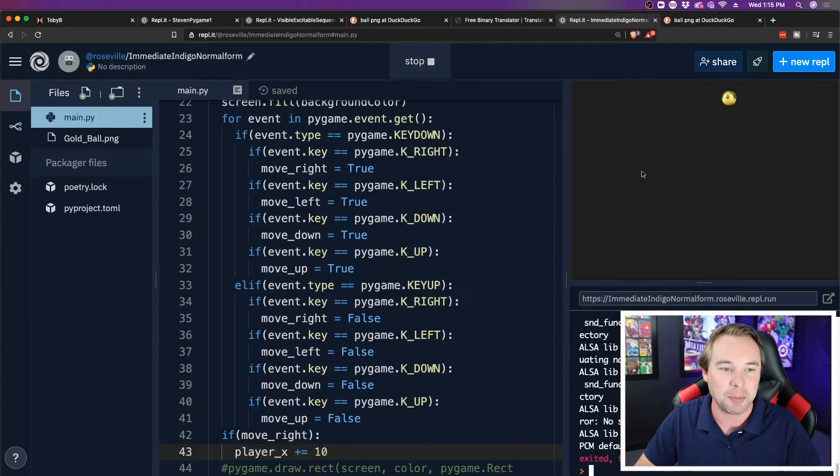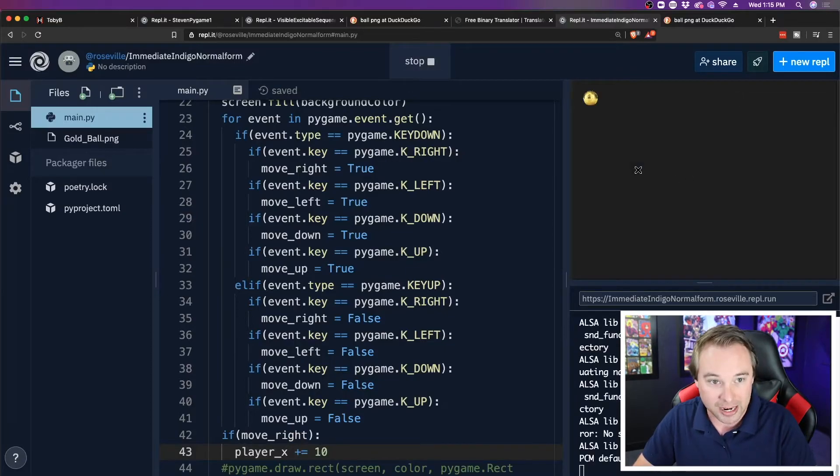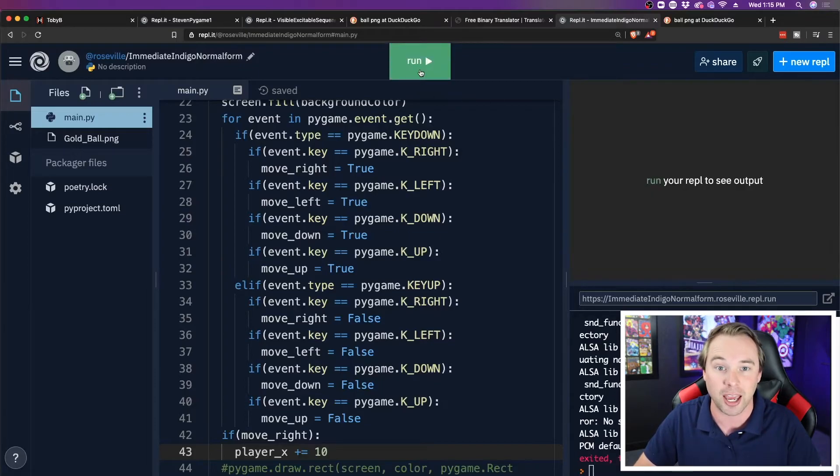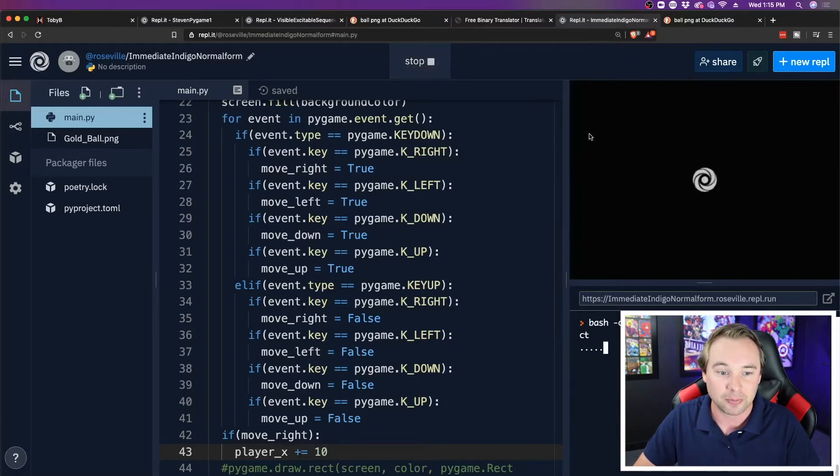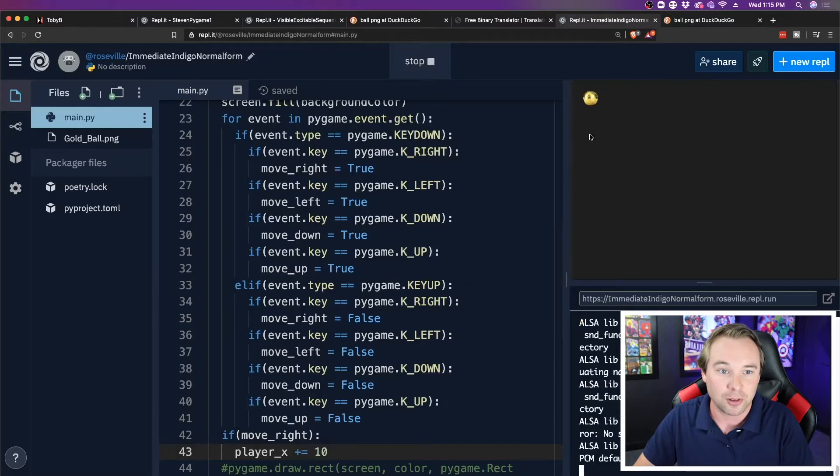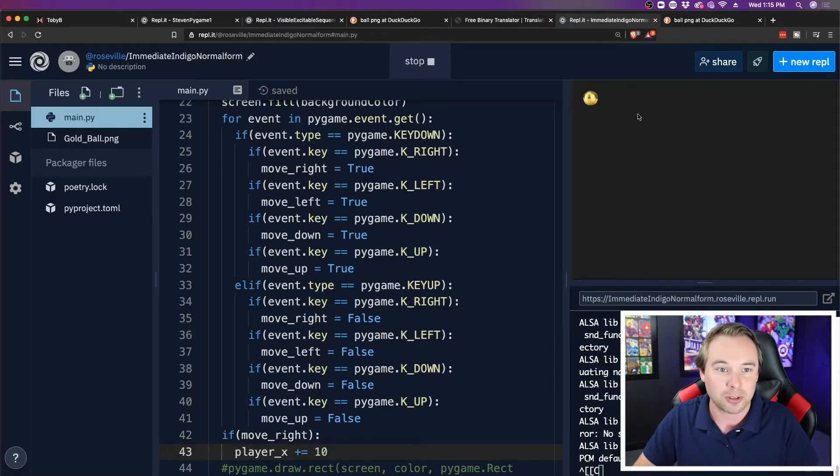Now, if I run my game here, I can now, whoa, whoa, that was really, really fast. Okay, let's try that again. So if I hit it once, let's click on it again.